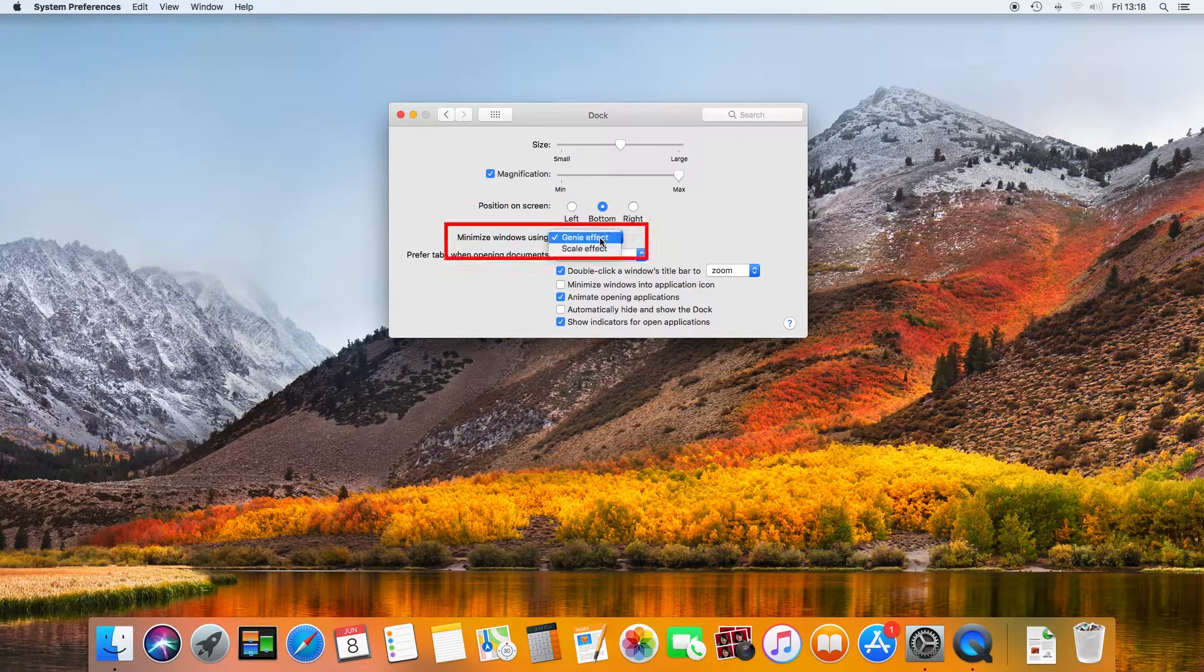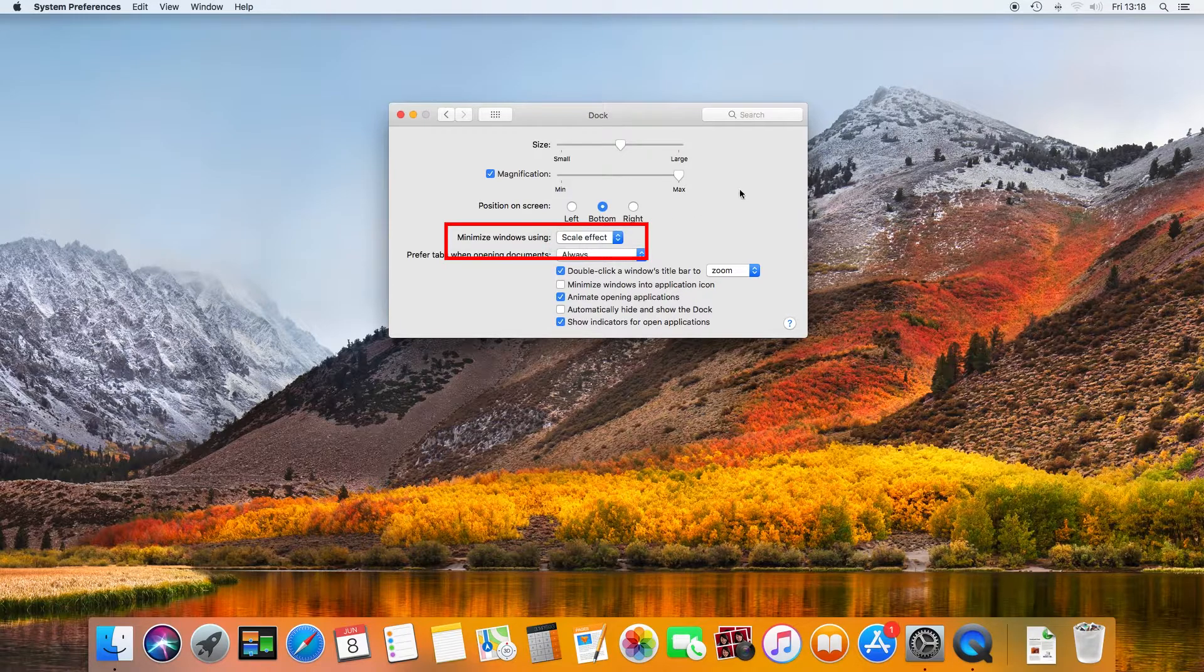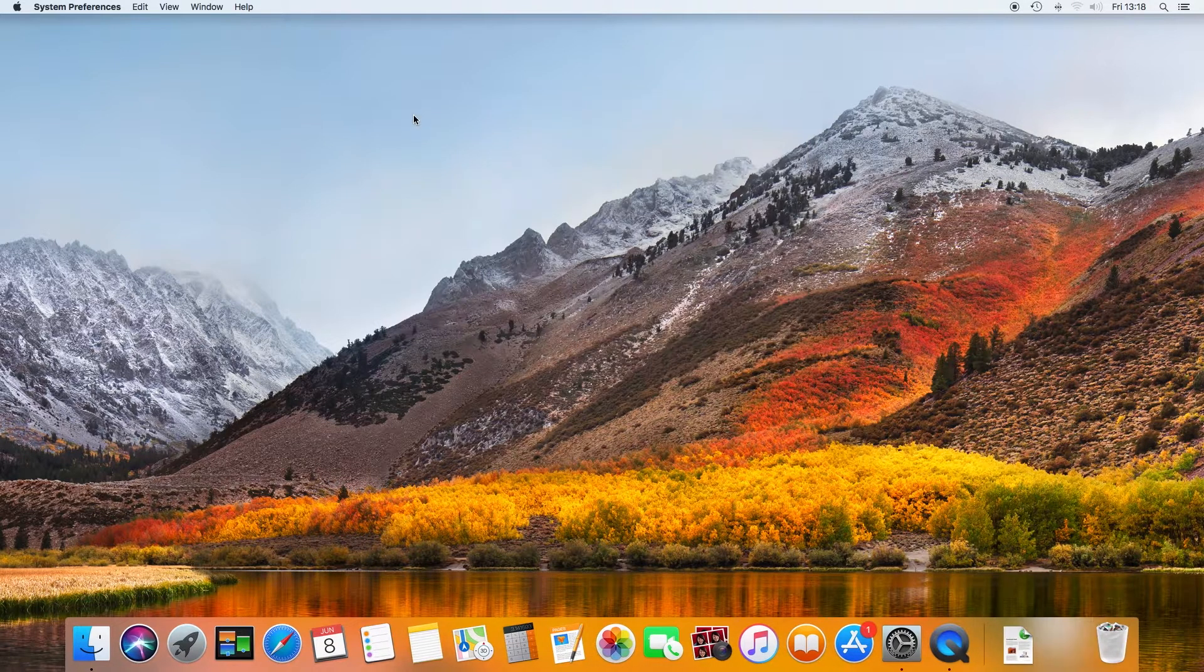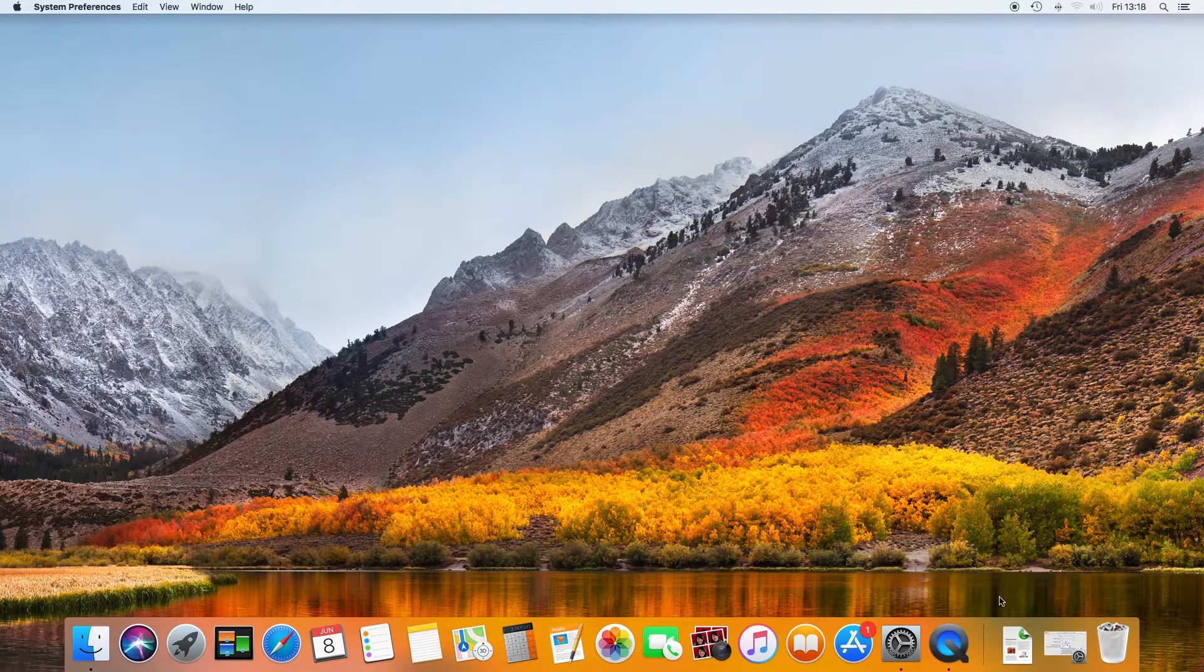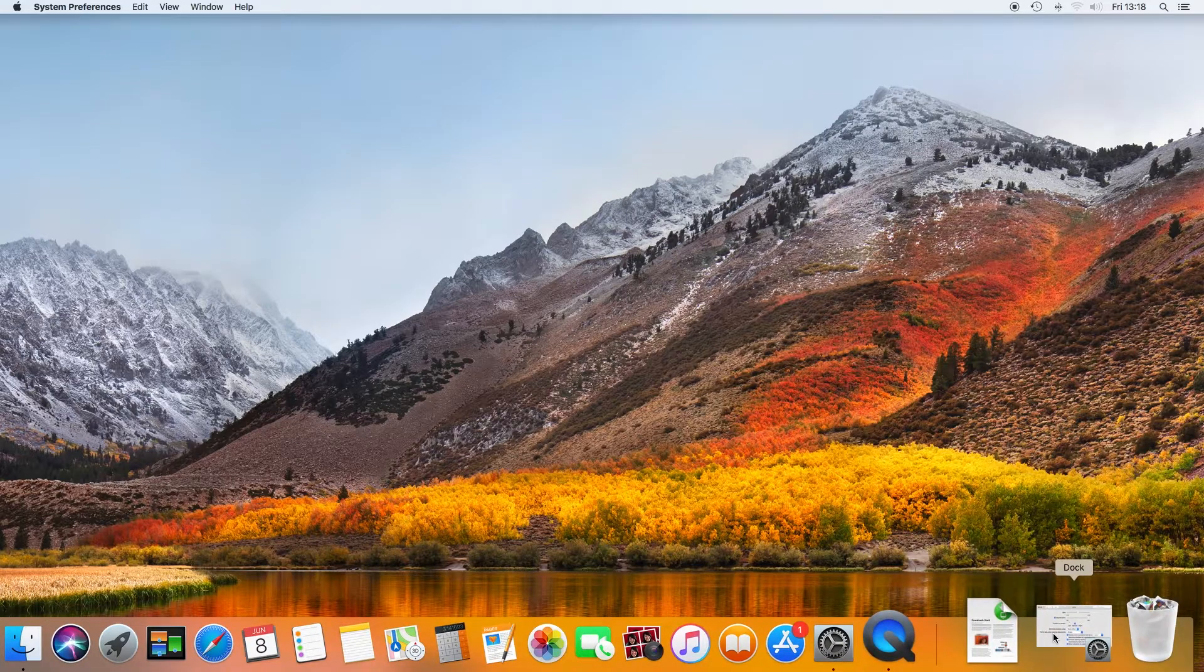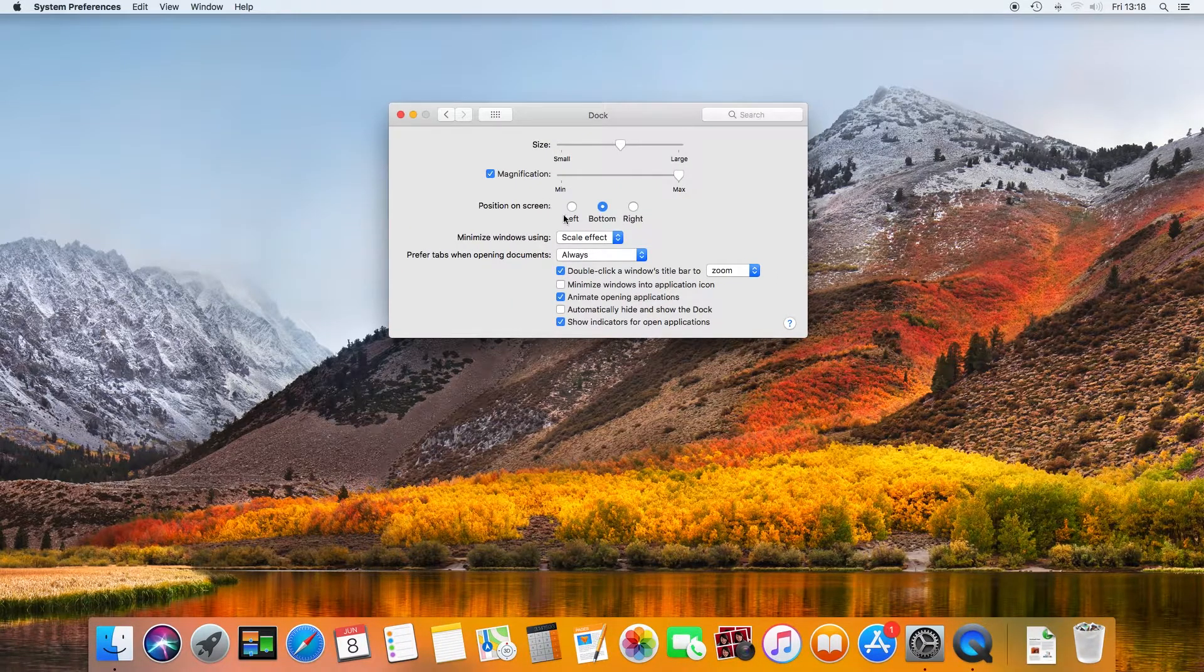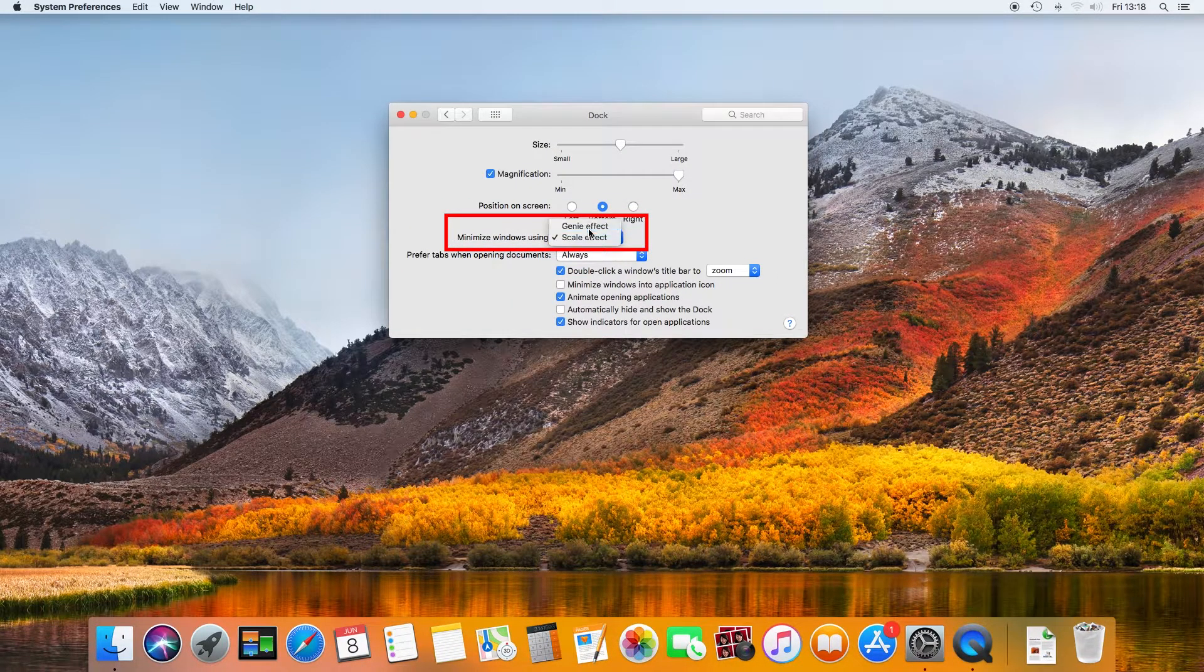You can minimize windows using the scale effect or the genie.